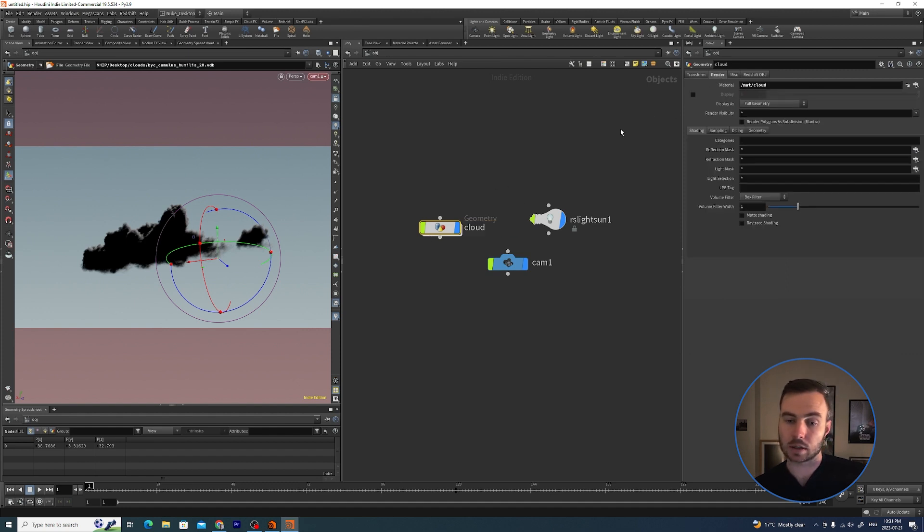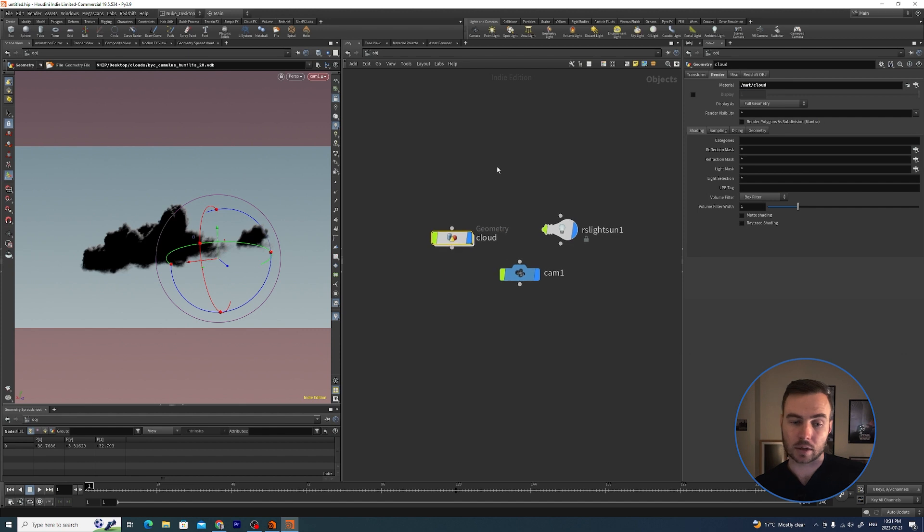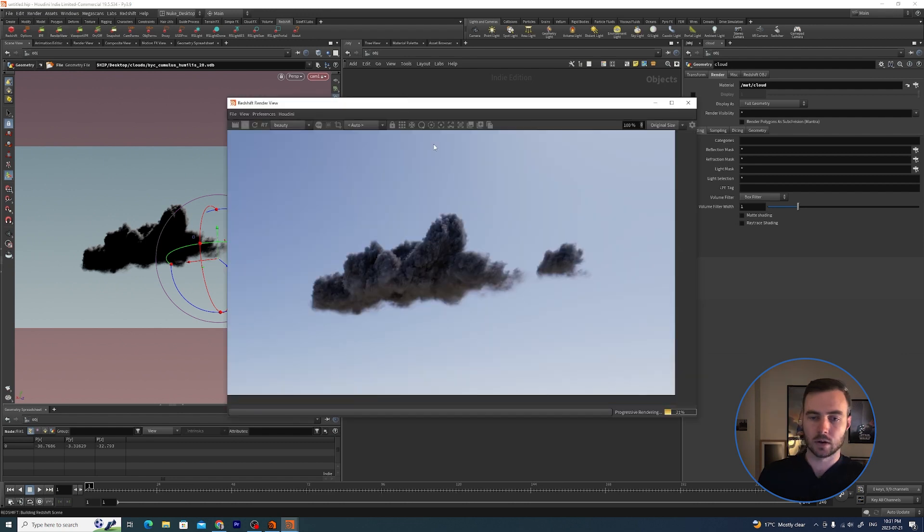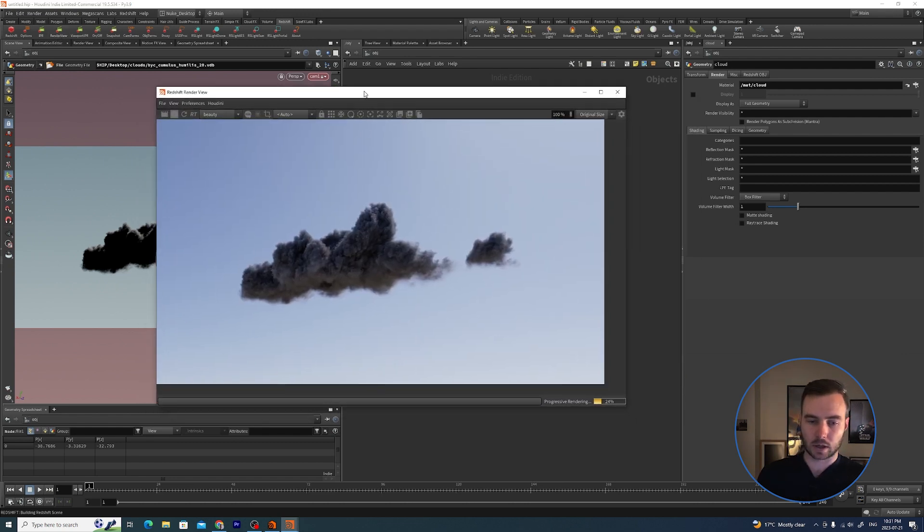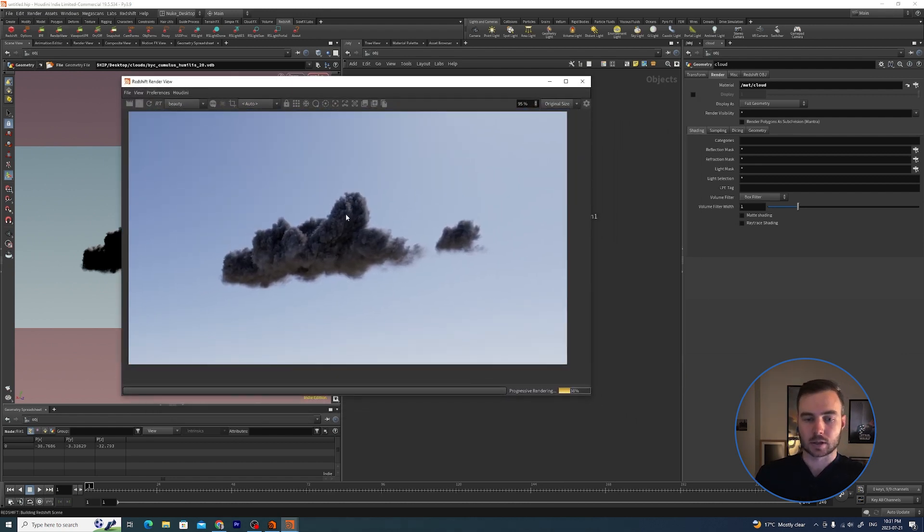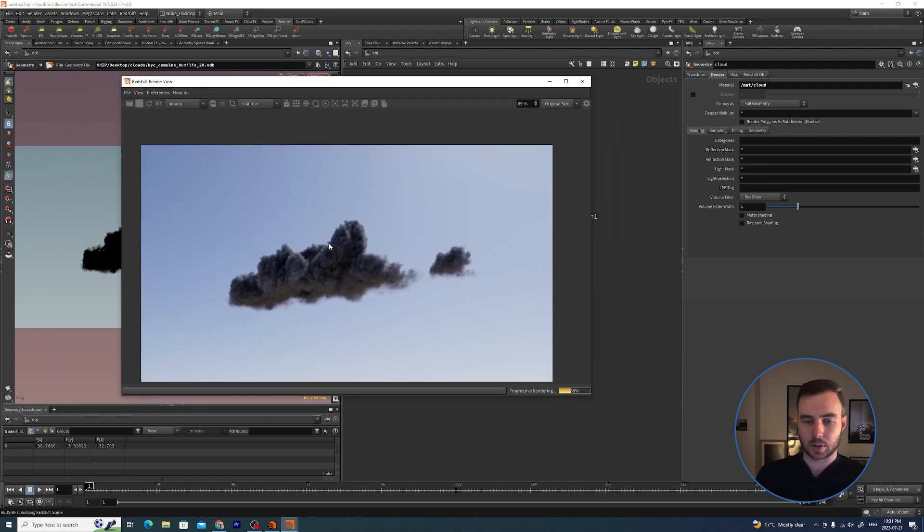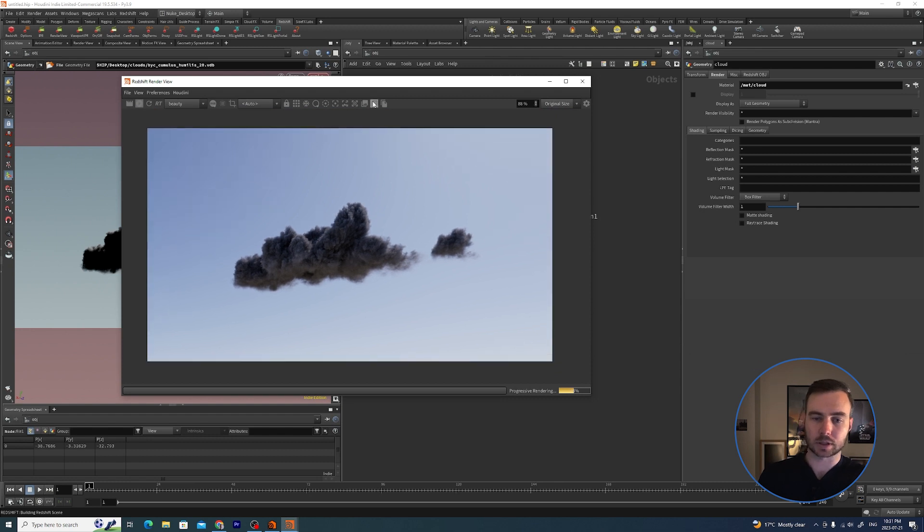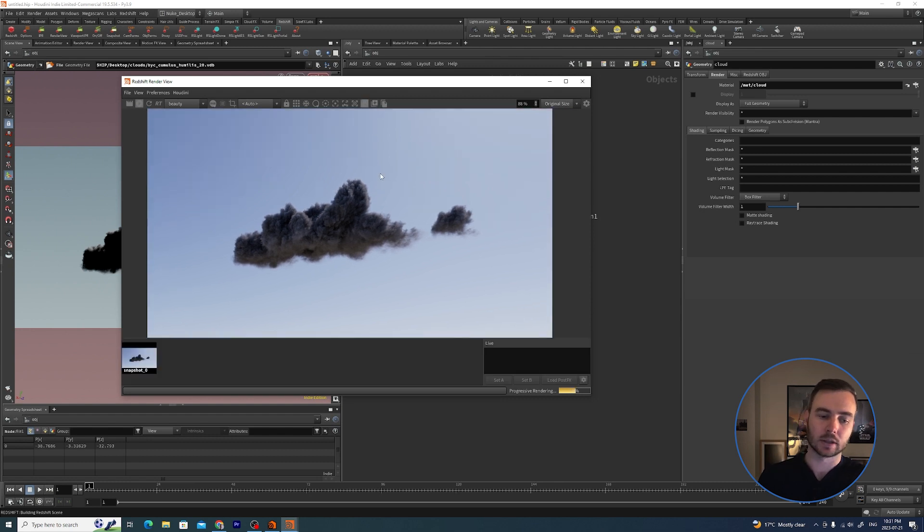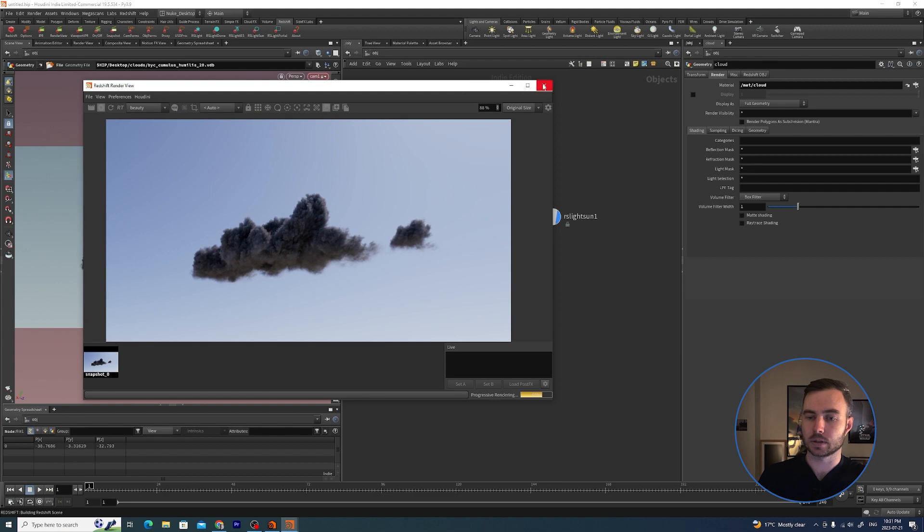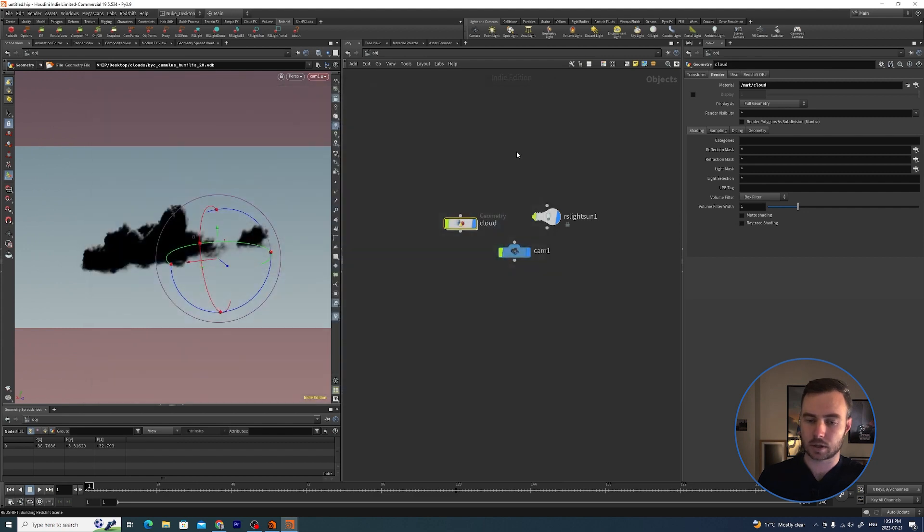If I go to the geometry I'll just rename this Cloud, and if I go to the render there it's been assigned. I am going to go to the Redshift tab here and hit Render. So there is our cloud - it's not looking too happy. I'm just going to save that.